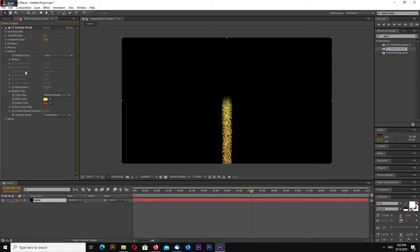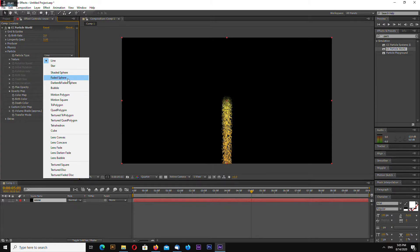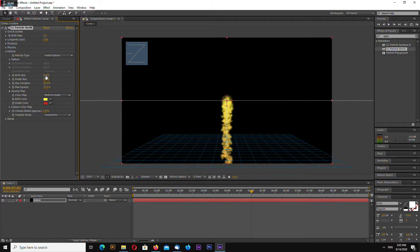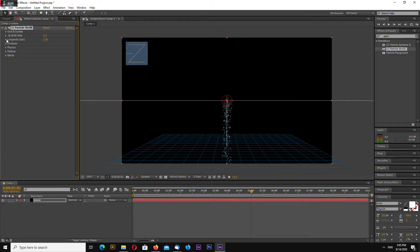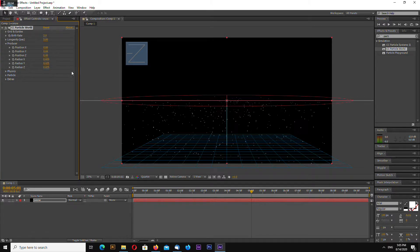Go to particle and change to faded sphere. Make birth size 0.05 and the same for depth size. Change birth color to white and depth color to also white. Now go to producer and make radius 0.6 and also Z radius 0.6.